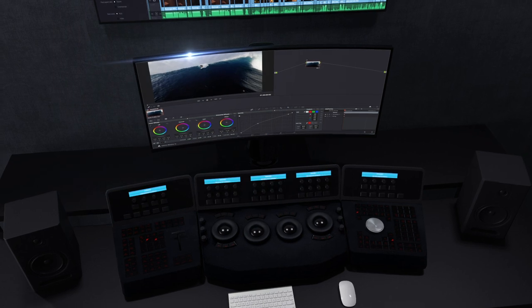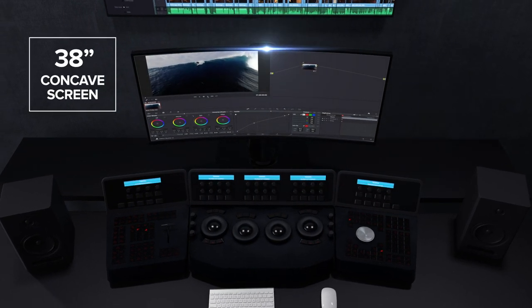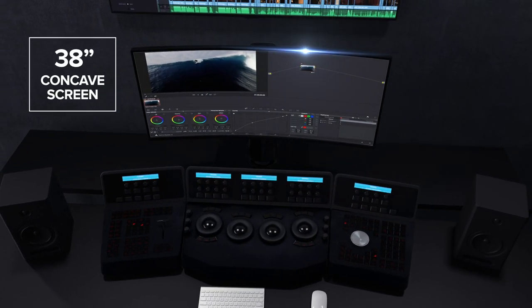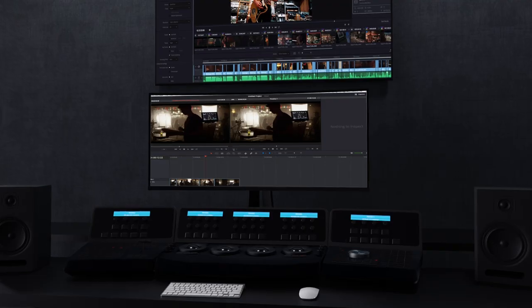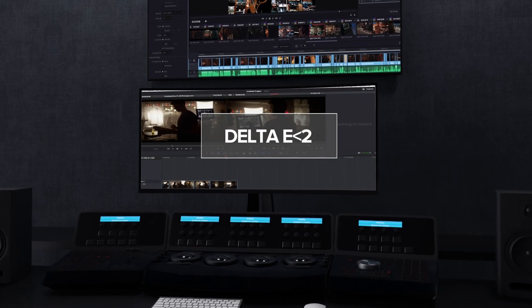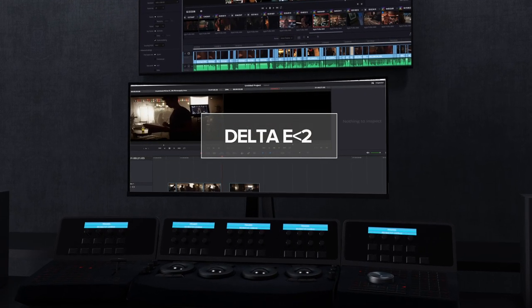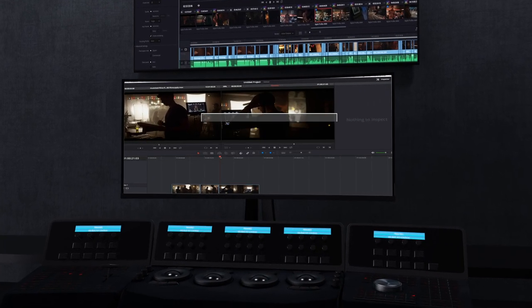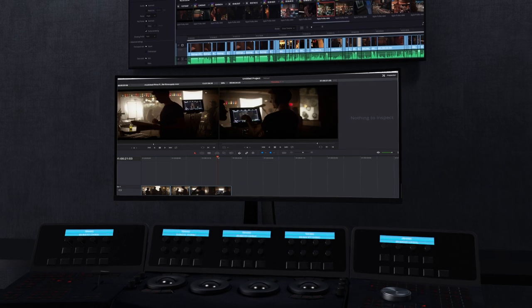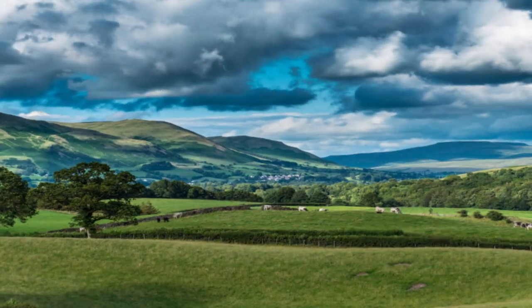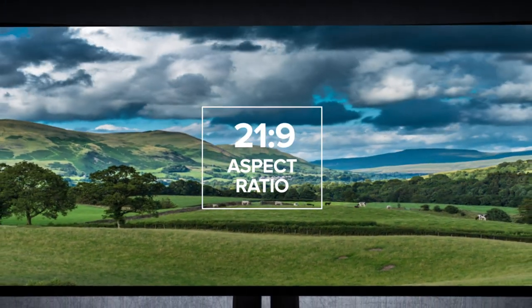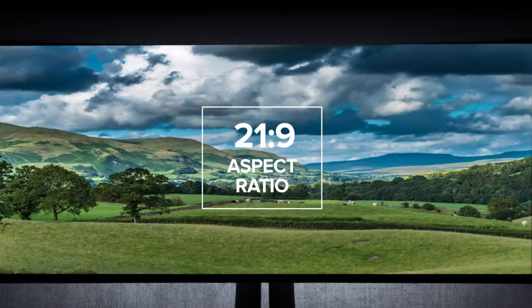Colorful curves are ahead thanks to an expansive 38-inch concave screen and a factory-calibrated Delta E less than 2 value that delivers incredible front-of-screen performance and color reproduction. With an ultra-wide 21 to 9 aspect ratio,